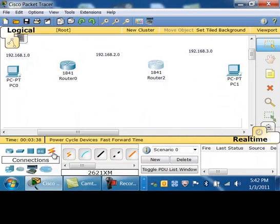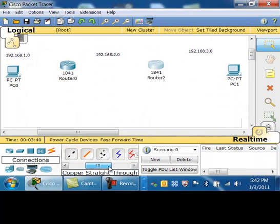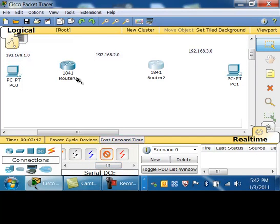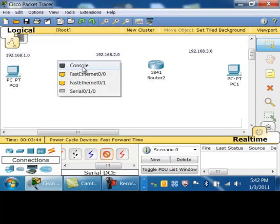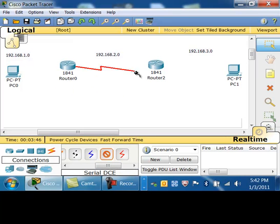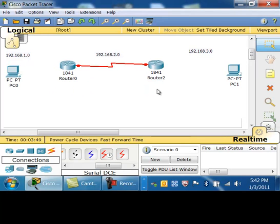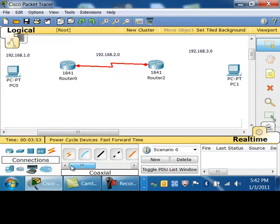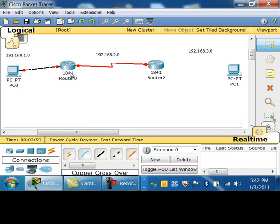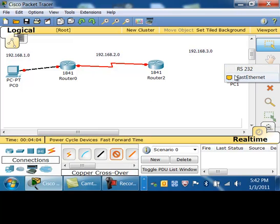Now I'm going to connect those two routers with the serial cable. One side must be the DCE to provide the clocking, and the other end will be our DTE. In between a PC and a router, that is a crossover cable. I'll go from my fast ethernet to fast ethernet zero, and same thing over here.